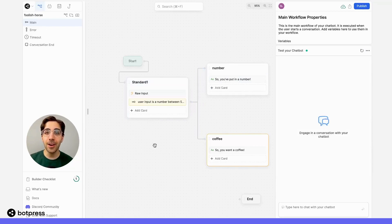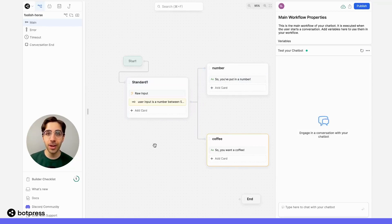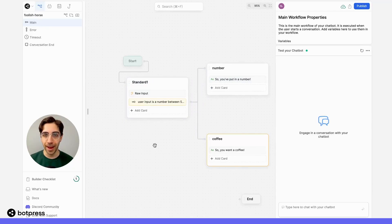And now, any time that our user inputs a number between 5 and 10 at this node, we'll be able to move them along a certain path.